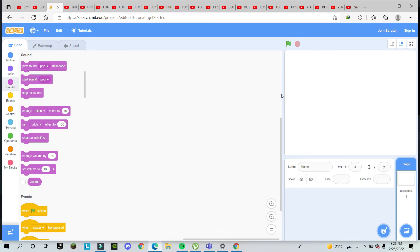Hey, hello guys! Sharek here with you again. This time I received many messages from friends facing problems, and they asked me to give some basic, small, and easy tips to make their work easier on Scratch. So today I will try to cover all these questions that you asked me. Let's start.